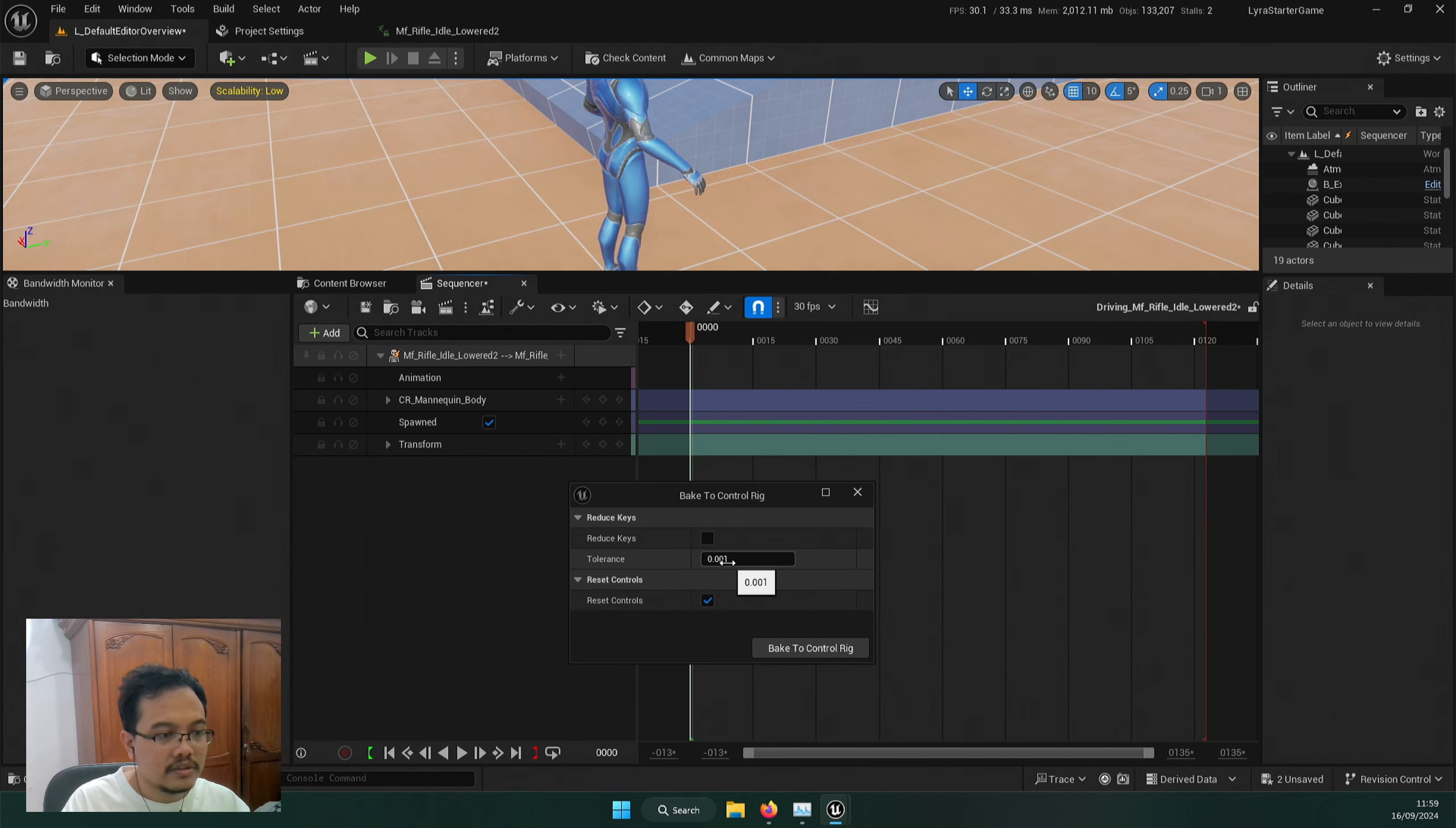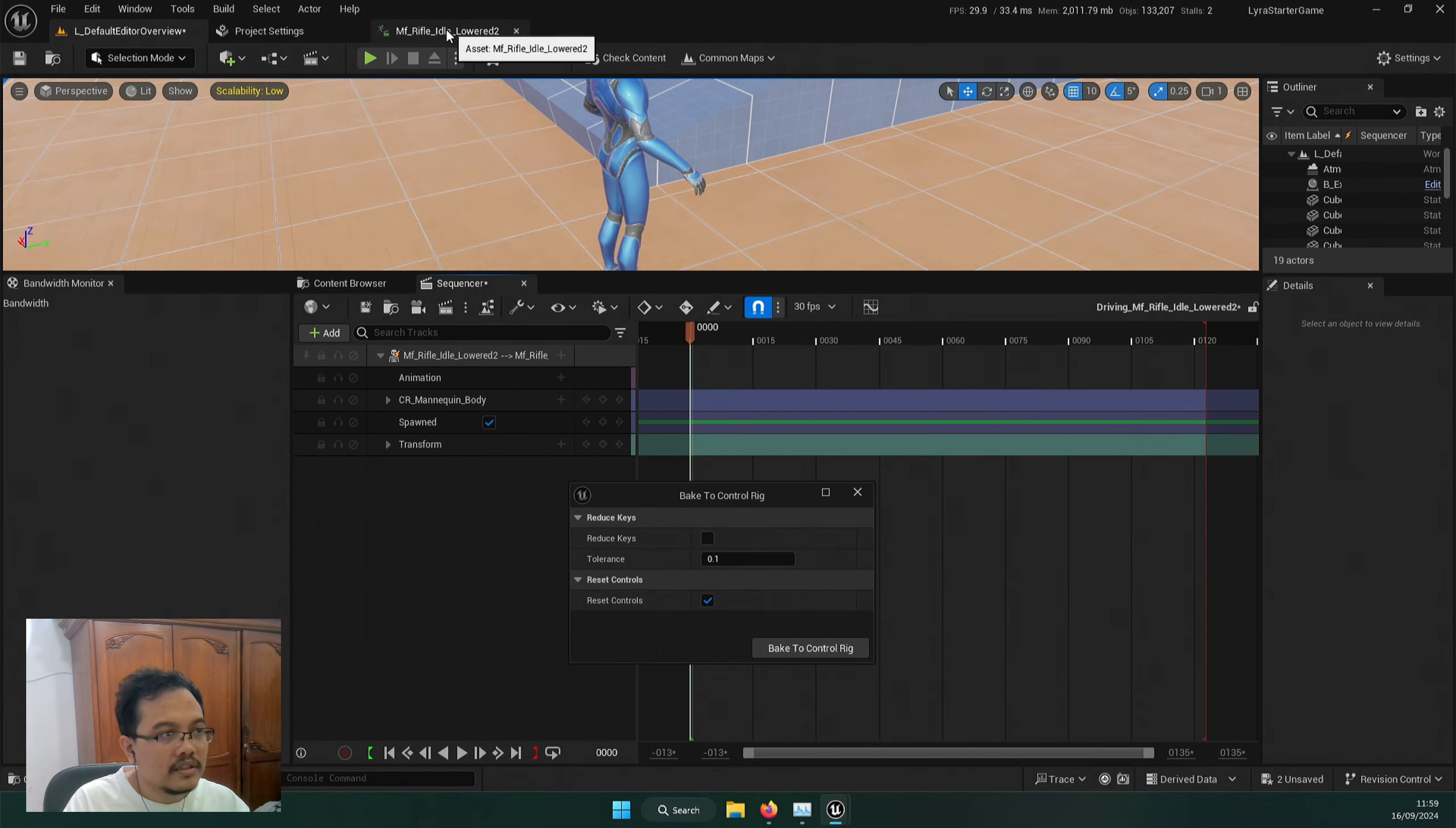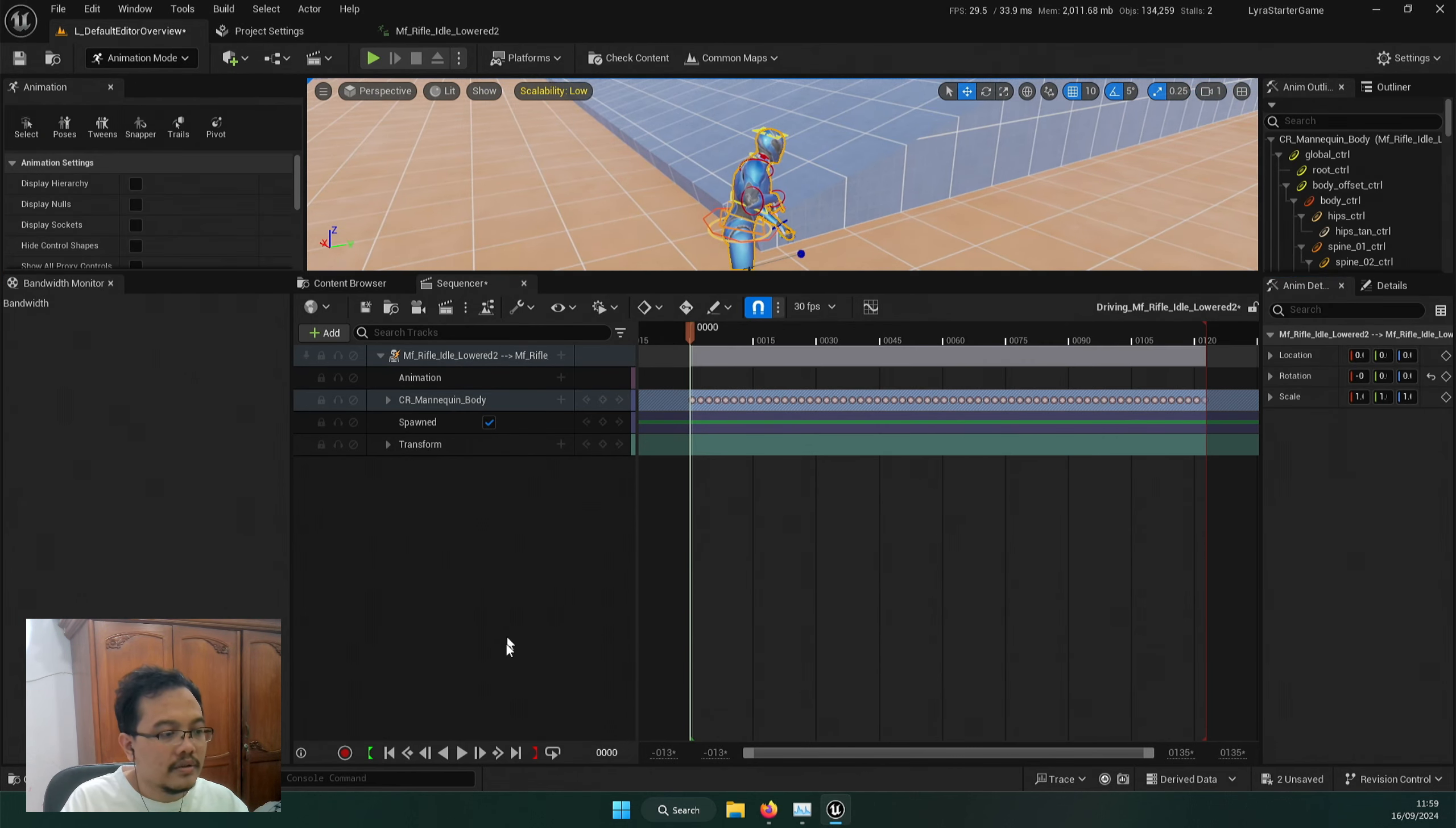So I'm just going to click this. And by default it's going to be 0.001. I'm going to lower it to 0.1 because my laptop is pretty low spec. You will spawn in a sequencer who's driving the actual animation. And this window is going to bake your animation to the control rig. So I'm just going to bake the control rig. And here we are, we have the animation keys.